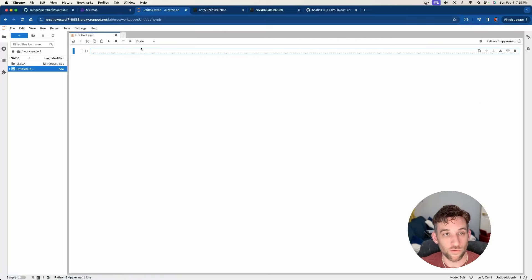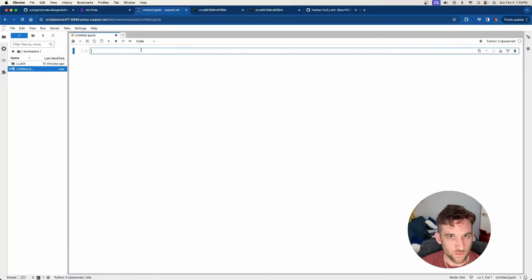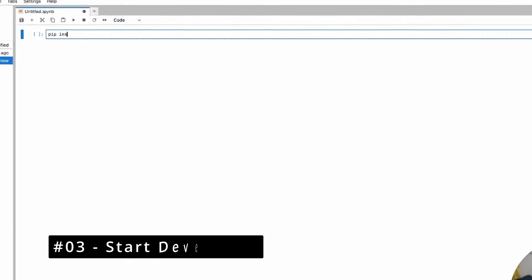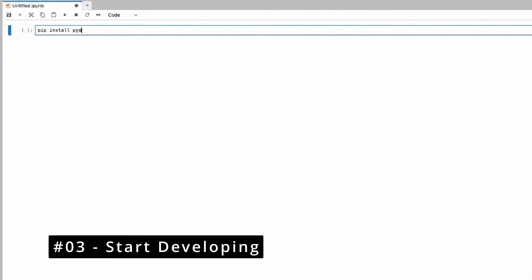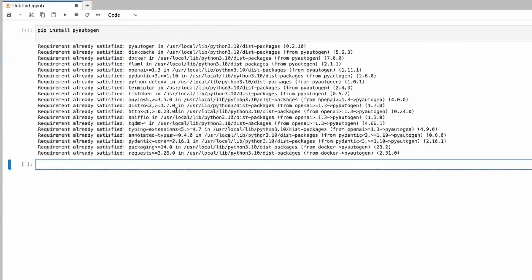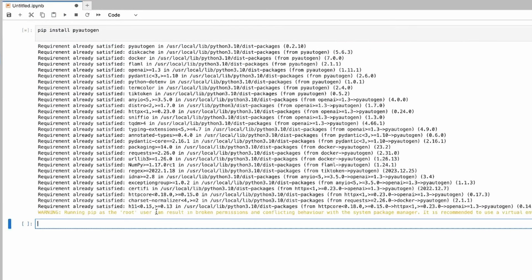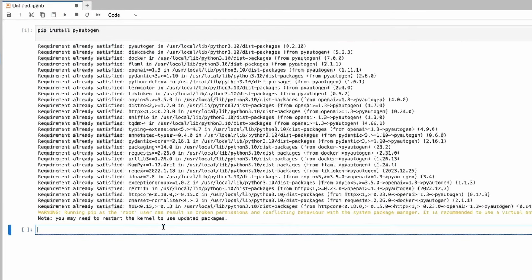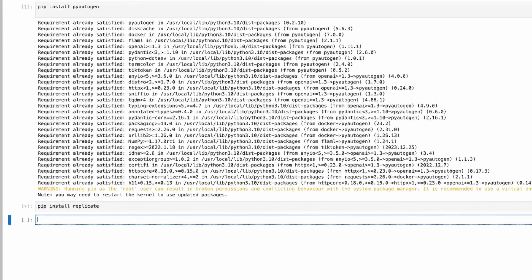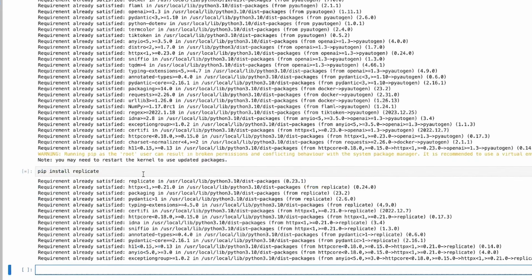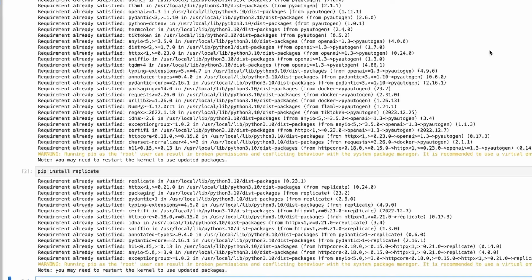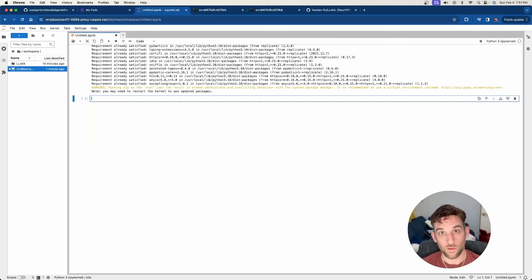Now it's going to open up a brand new notebook for us. And the first thing we need to do is install pyautogen. So pip install pyautogen. I already have it installed, so I'm going to hit run and it'll say the requirements are satisfied. And the next one is a library called replicate. So pip install replicate, and then go ahead and hit run. And it's going to install all these for you as well.